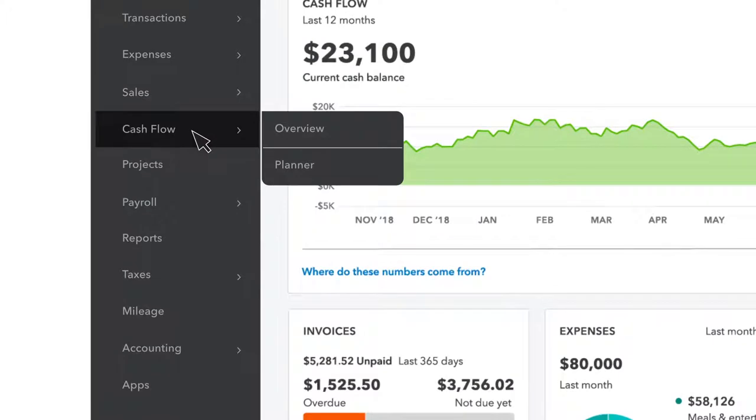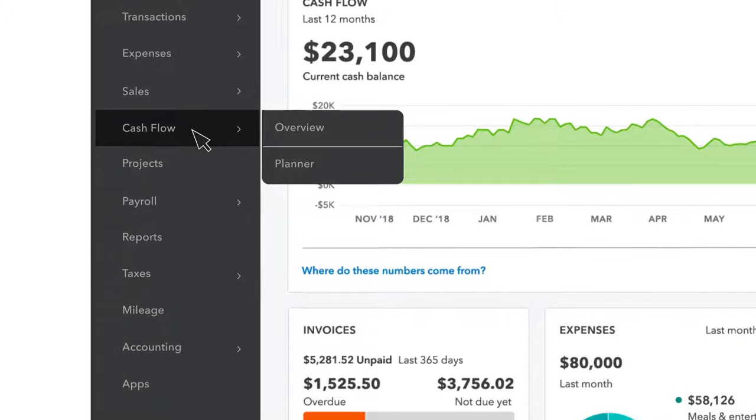Cash flow is where you can forecast your future cash flow and create envelopes to set aside money for expenses and goals.